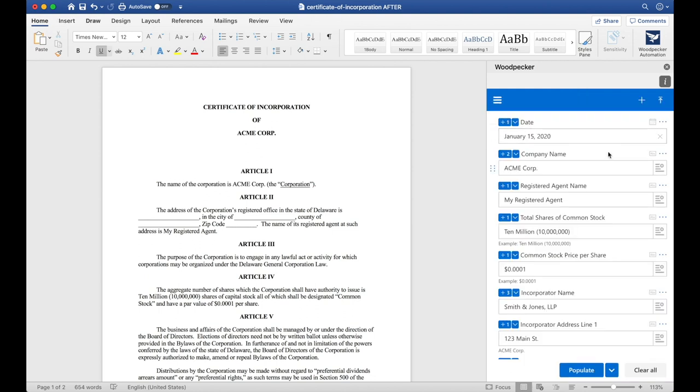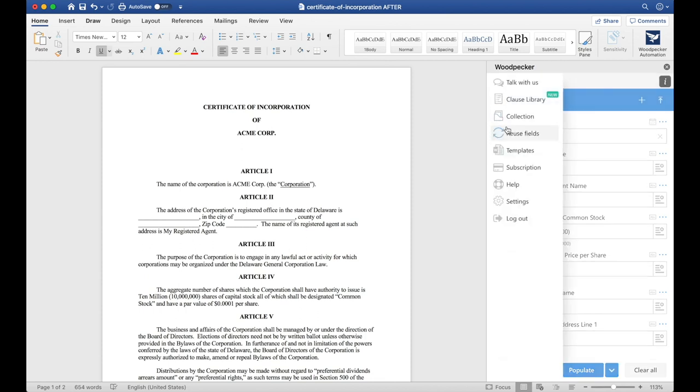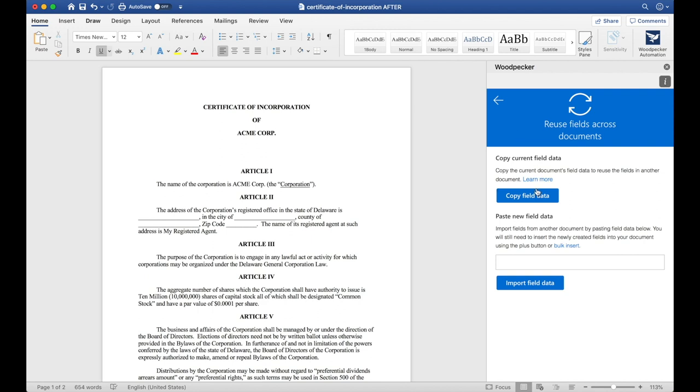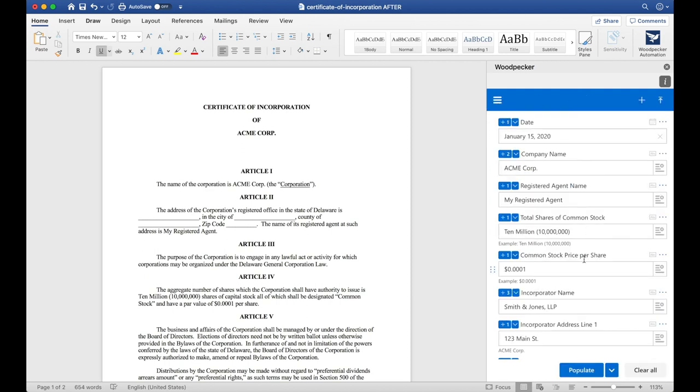Let's say I've spent a lot of time creating this template and creating all my Woodpecker fields but I want to reuse these fields in a new document. I can visit the menu and go to reuse fields. I can copy the field data here and then open a new document and paste that field data into this input box. That way I don't have to recreate all of these fields again and again if each template is using the same fields.